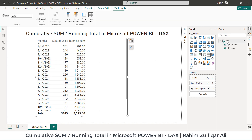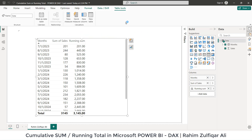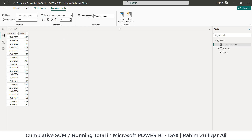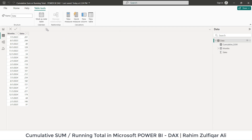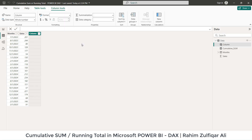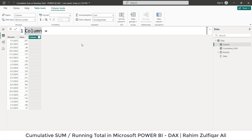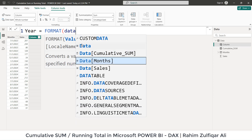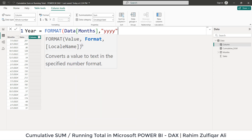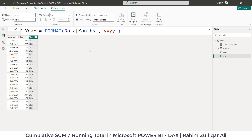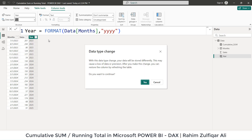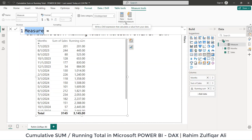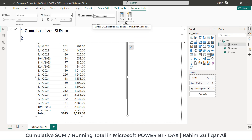We will be inserting an explicit measure, but first we need to add a year column. Click on new column and we'll write a DAX using the FORMAT function — taking the date from the months column and extracting the year, then press Enter and format it as a whole number. Now let's name our measure 'cumulative_sum' — you can write any name you like — and start writing a DAX using the CALCULATE function.